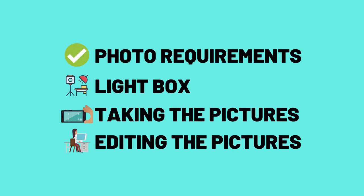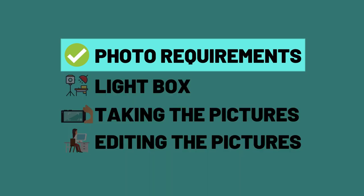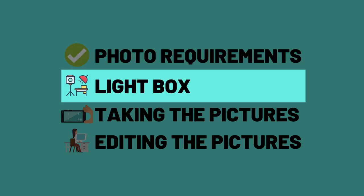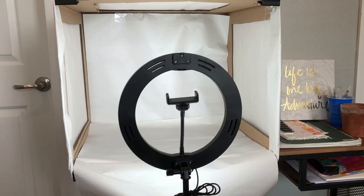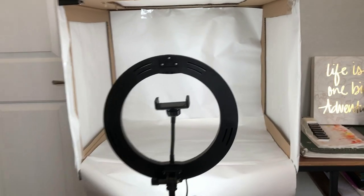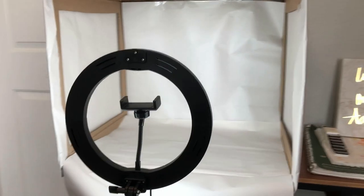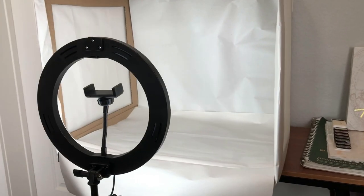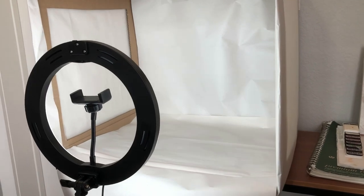Before we actually get into taking the pictures, I want to spend some time on the Amazon photo requirements. It's extremely important to understand what is required of you when you are posting images on your product listings and what you can and cannot do. Then we'll get into the light box, which is really just taking a studio with the light and bringing it down into a small sizable scale so you can fit it in your room and take professional looking images with that white background.